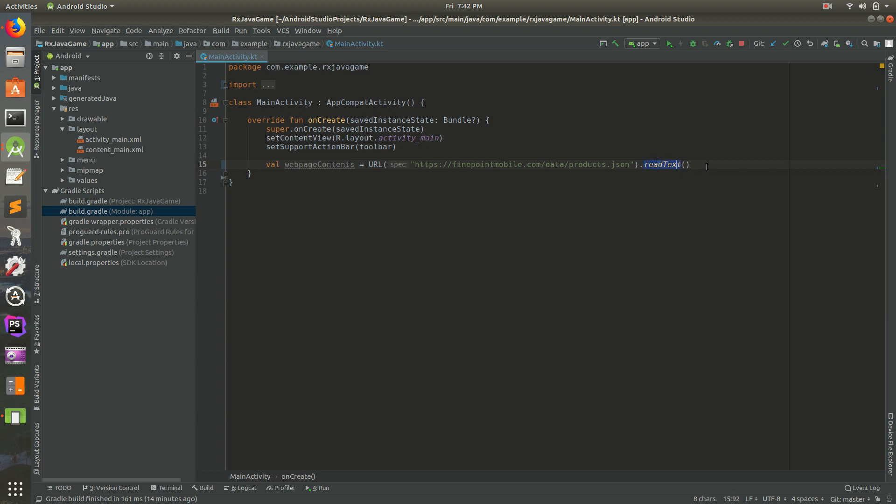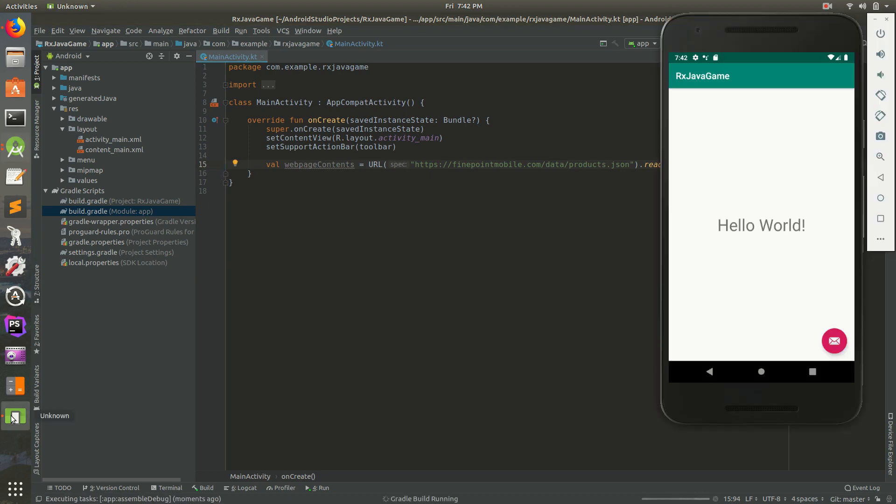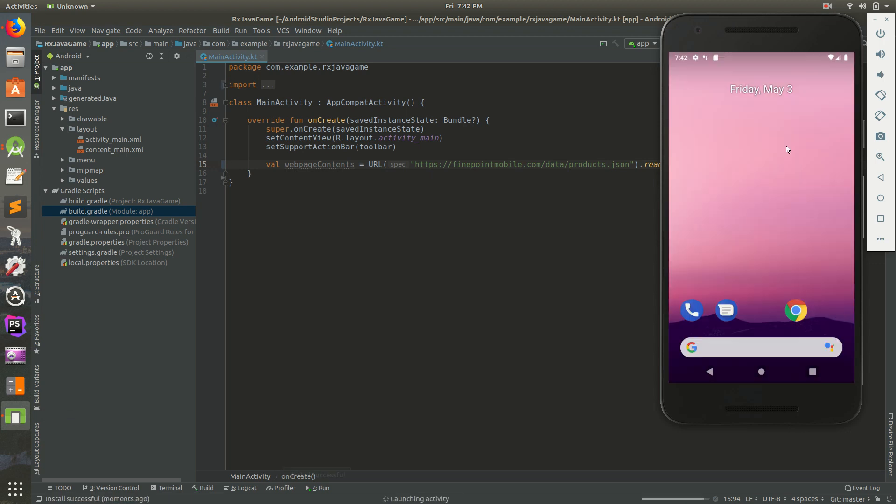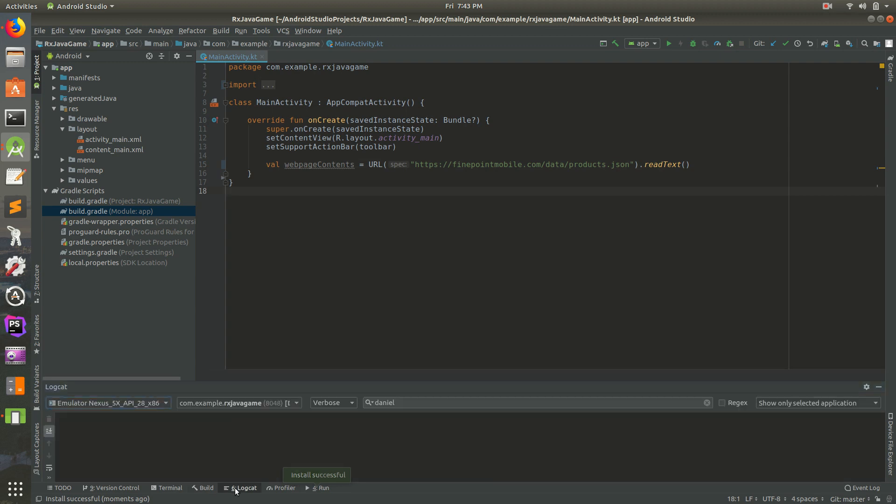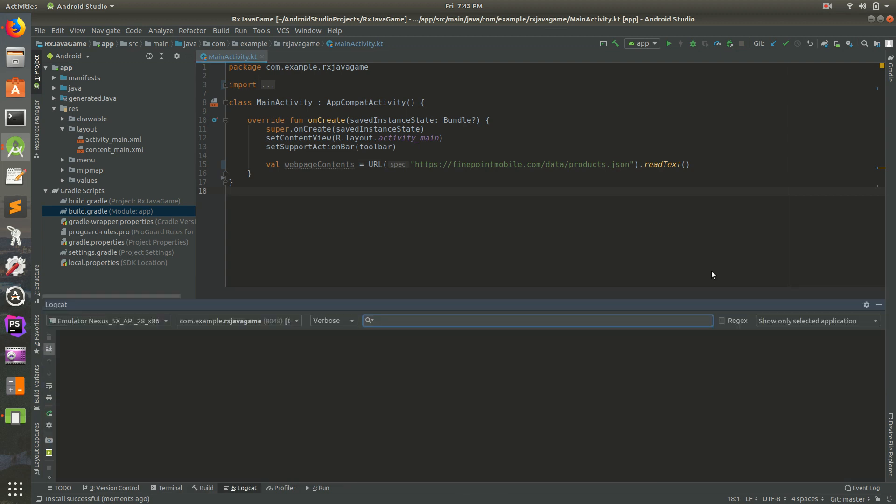I'm going to run the app and let's wait for it to open up. And it opens up and it crashes instantly. Let's see what the error is though.